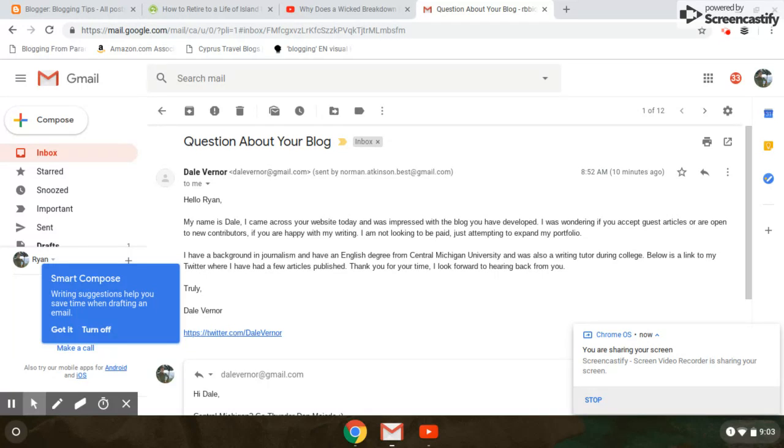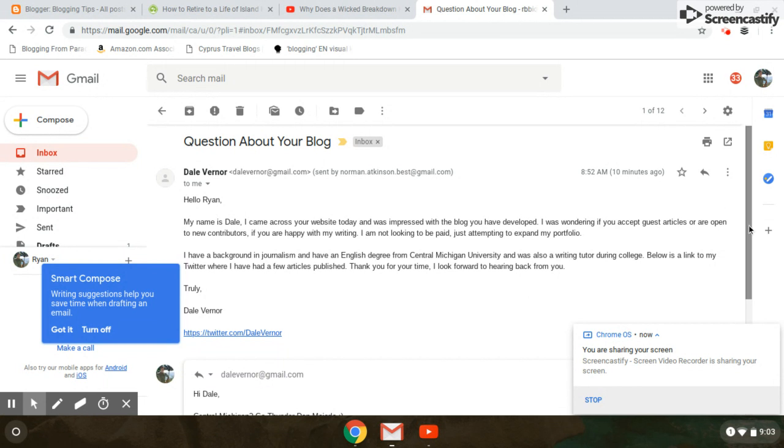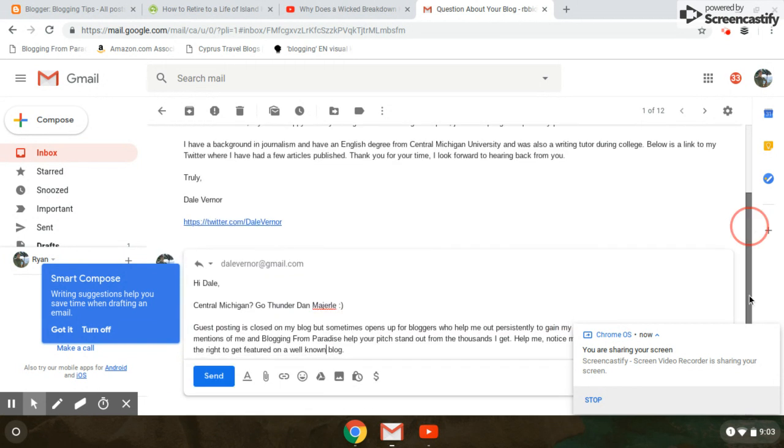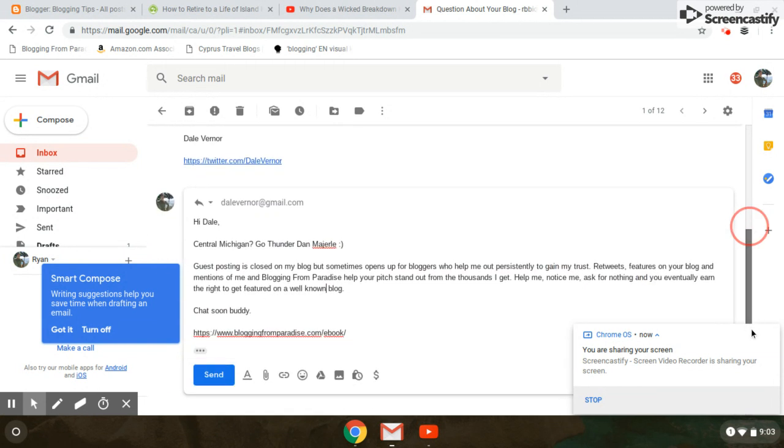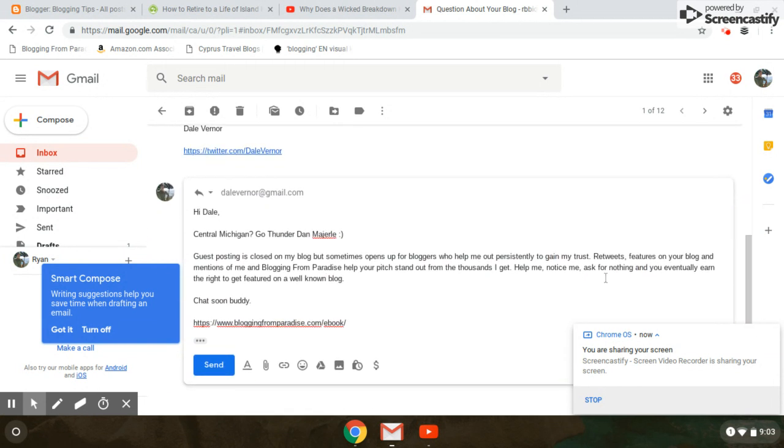Dale Verner sent me an awesome little email here. He was looking to get a guest post on Blogging from Paradise, and he mentioned he has an English degree from Central Michigan University. So me being the astute basketball fan, and this is how I do stuff, guys.